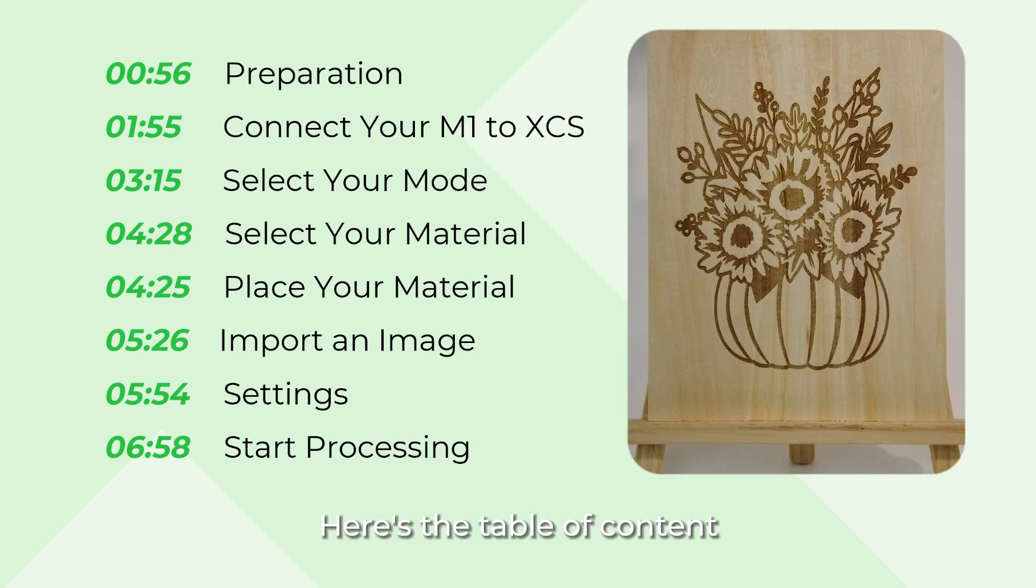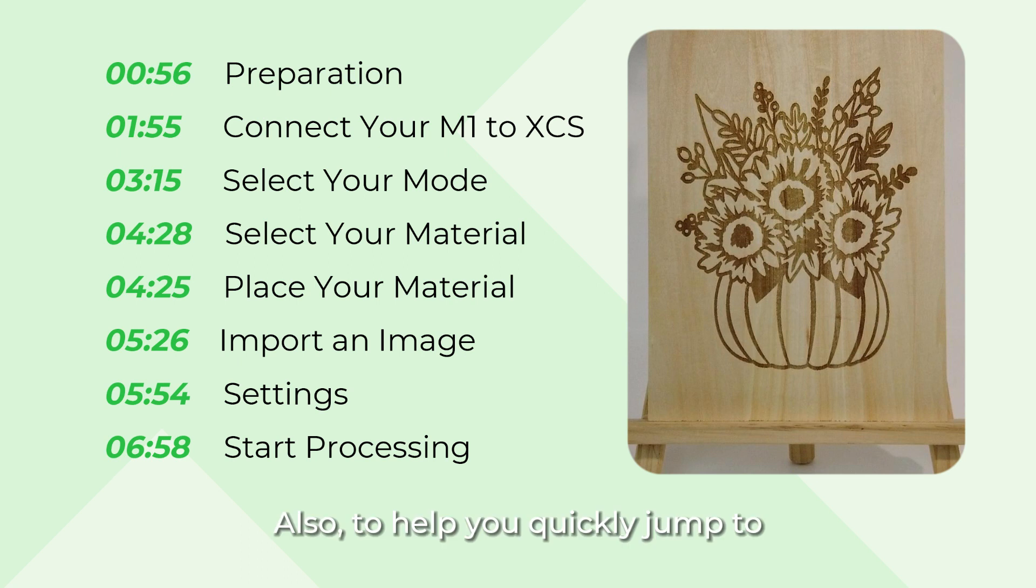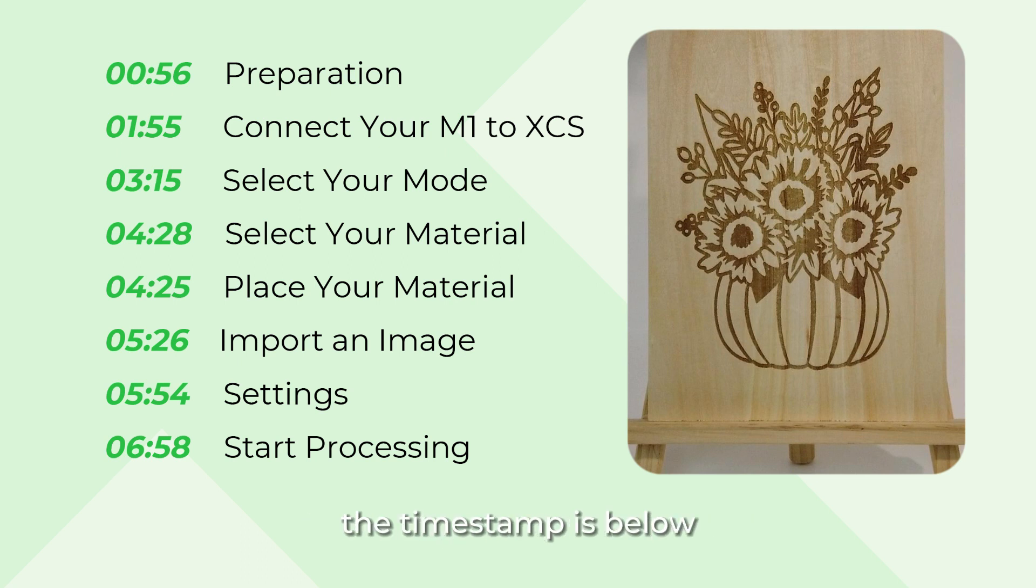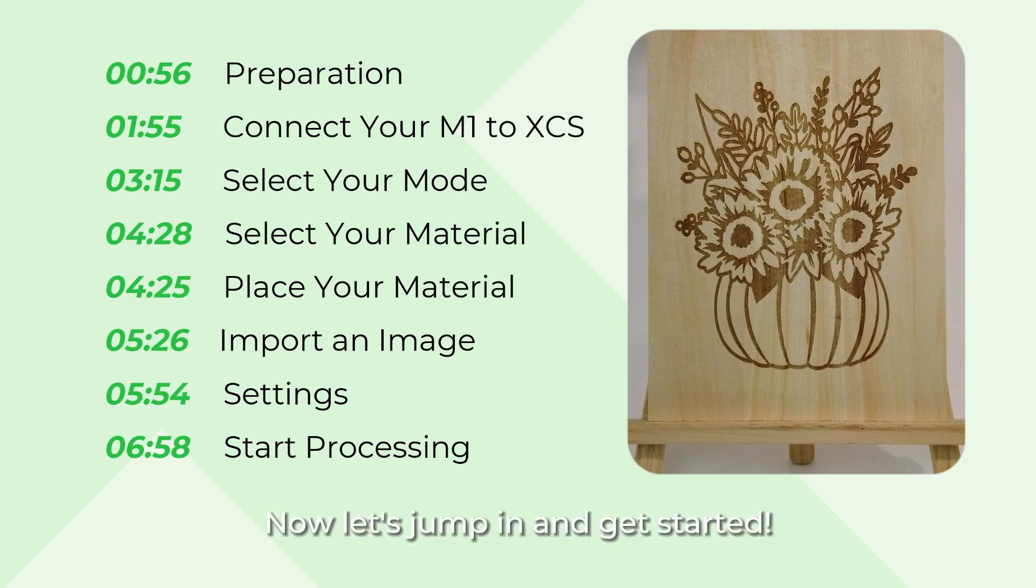Here's the table of content. Also, to help you quickly jump to the specific tutorial sections, the timestamp is below in the progress bar. Now let's jump in and get started.